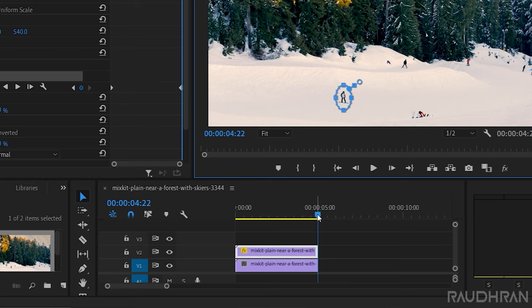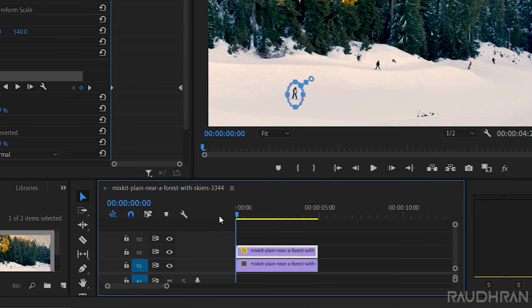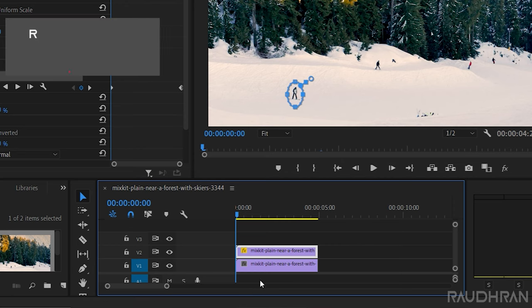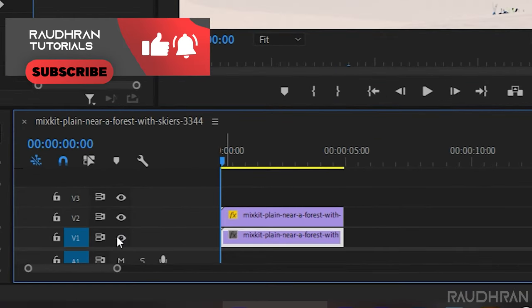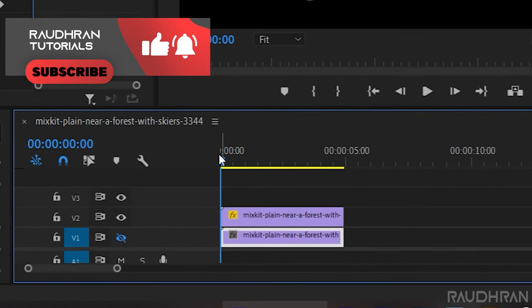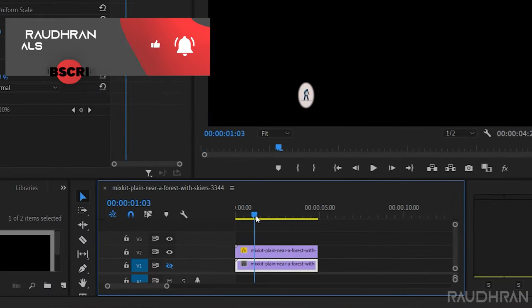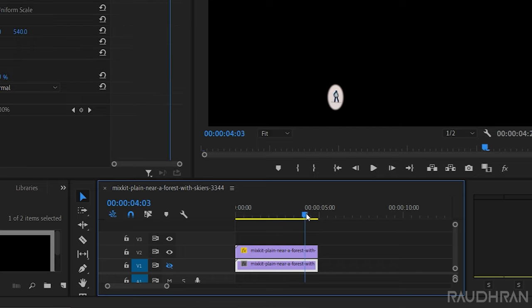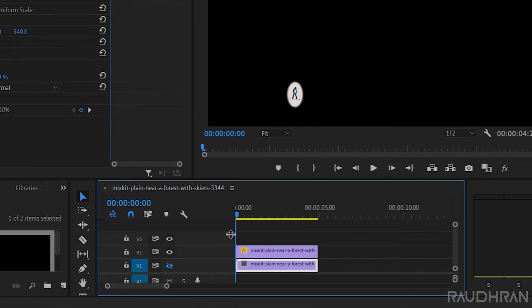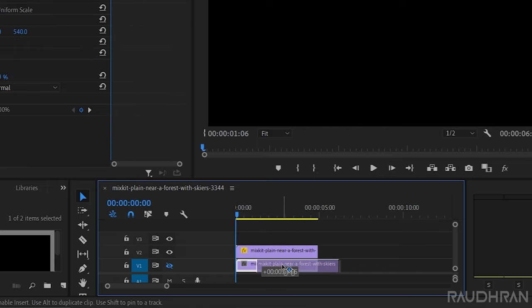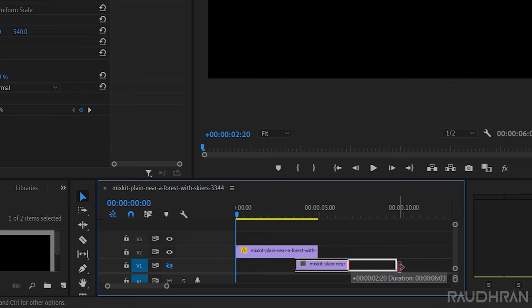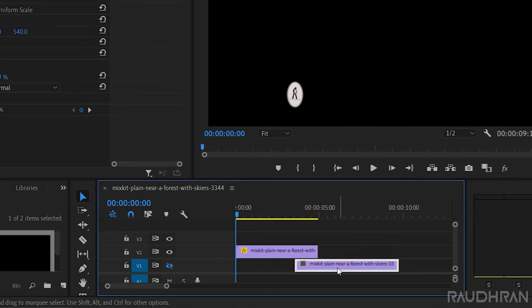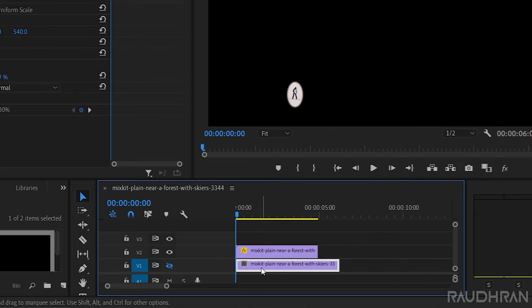Let's see whether the tracking is done properly or not. Now turn off the visibility of video track 1. It's right. Offset the video clip. Now move back this video clip to the start of the timeline.